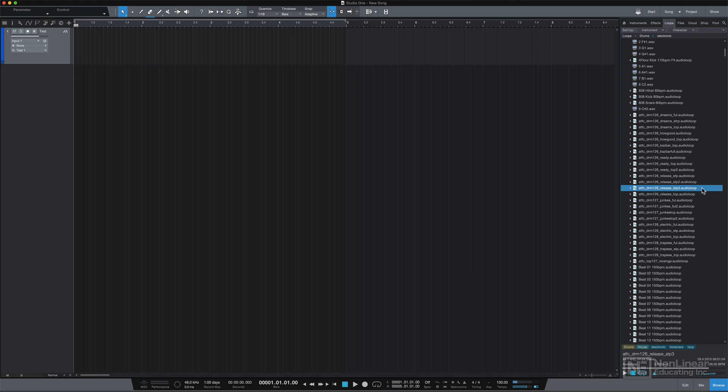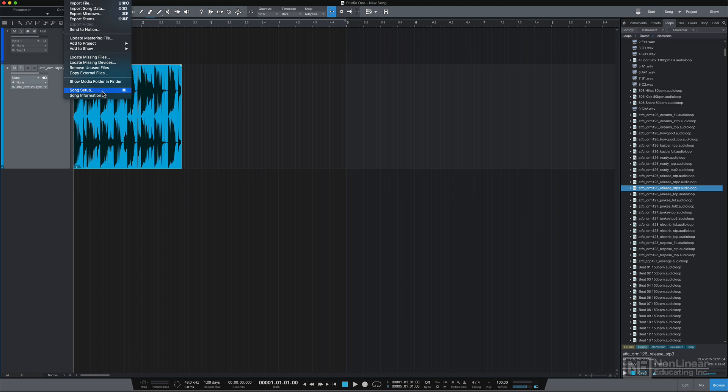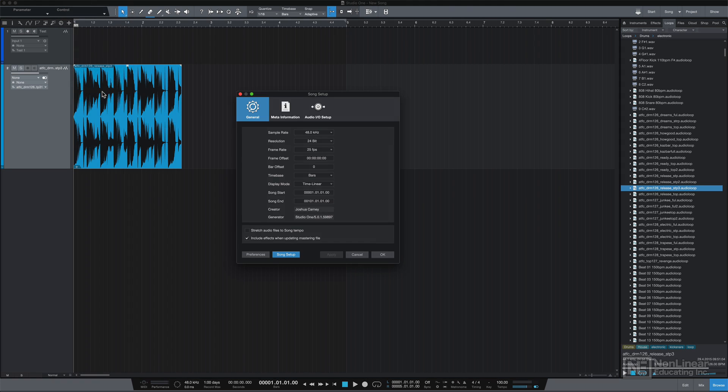Okay, so I like this loop. It'll be a good starting point to keep me in time when I play in my acoustic guitar in the next video. So what I'll do is drag this in, and you'll see that it didn't conform to my project tempo. That's because I turned off that option under Song Setup here.